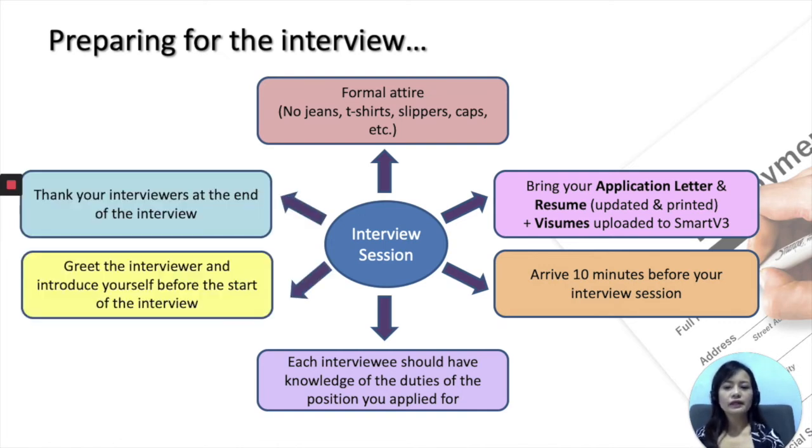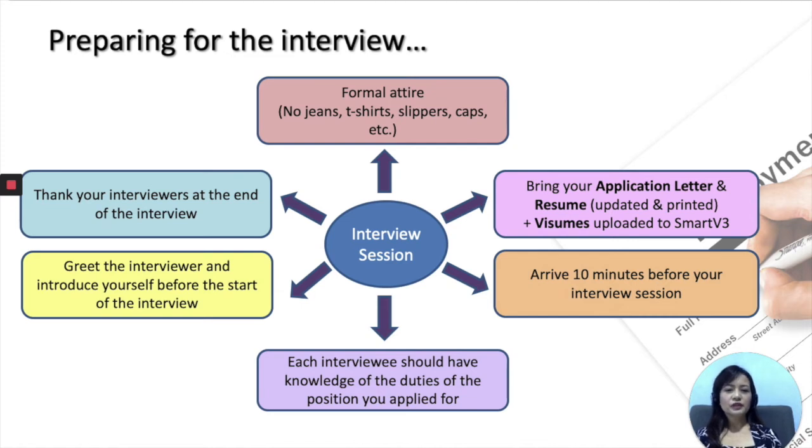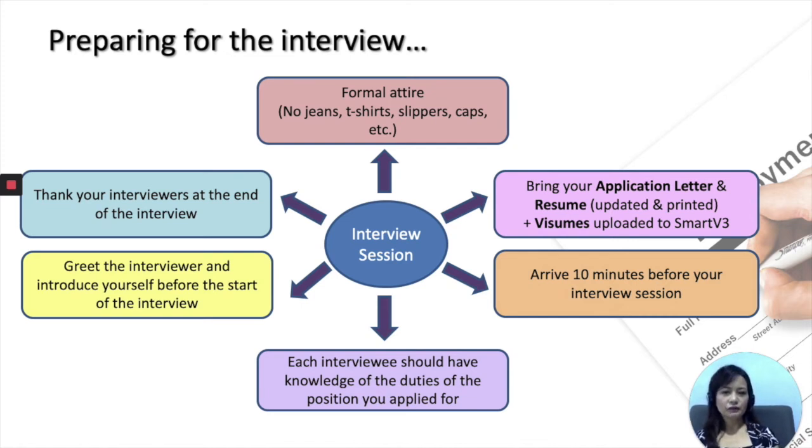And finally, once you're done with the interview, please make sure to thank your interviewers at the end.